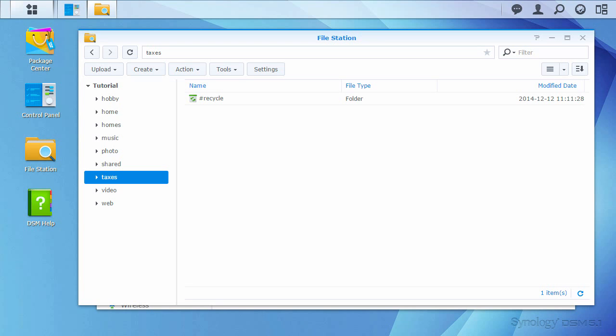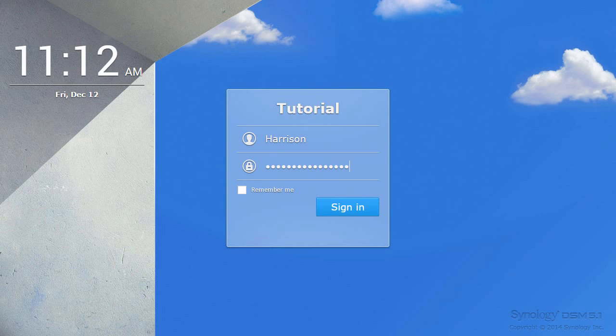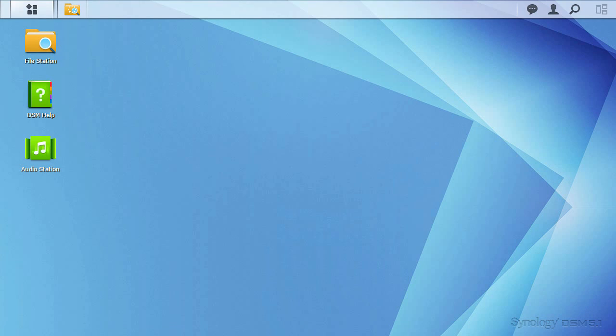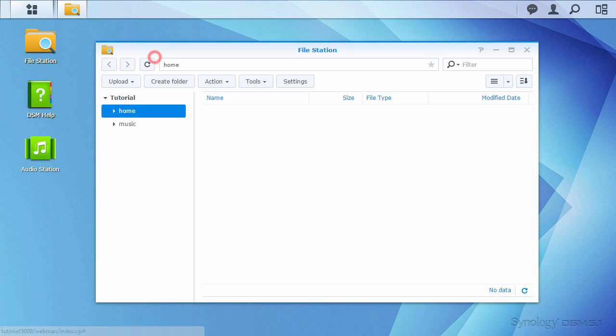Let's see what happens when I log in as Harrison. Logging out of the DSM, then back in as Harrison, we see the Music folder is accessible through File Station, and the Taxes folder does not appear.